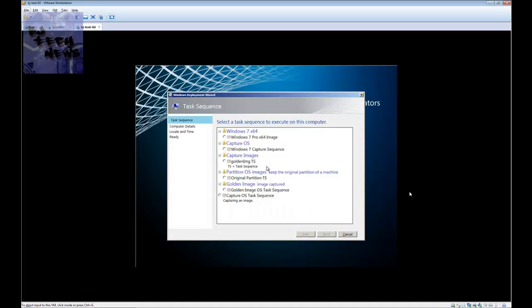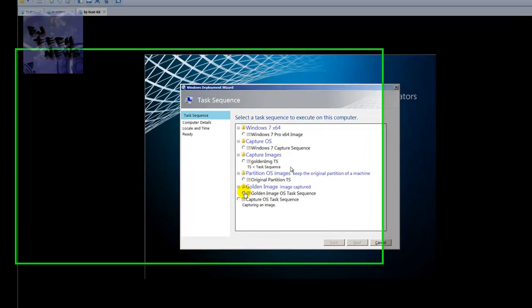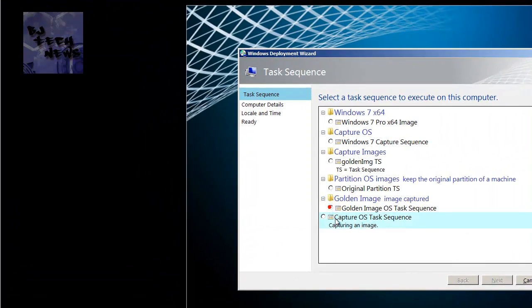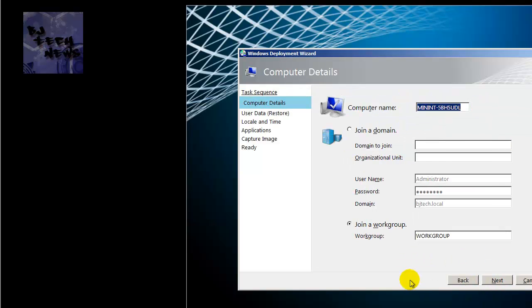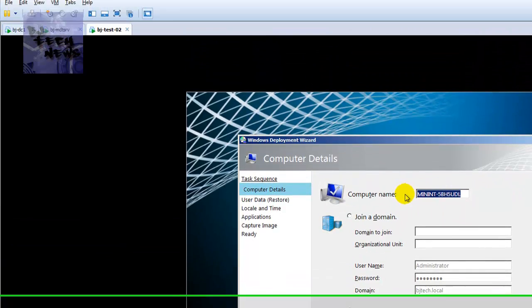Here we are. This is the one that we want — our Golden Image task sequence that we created. We're going to hit next.